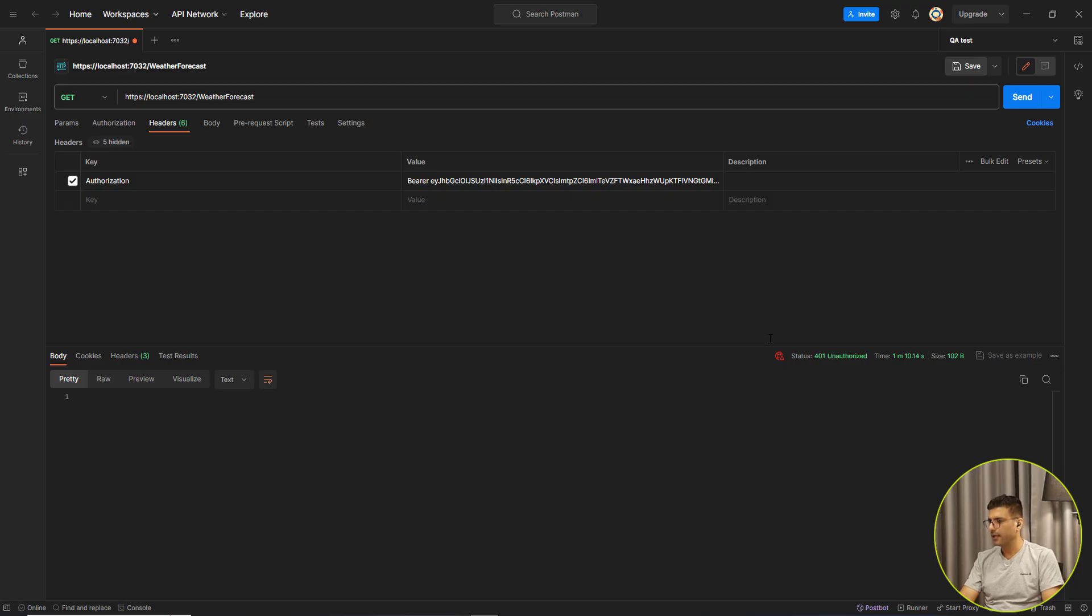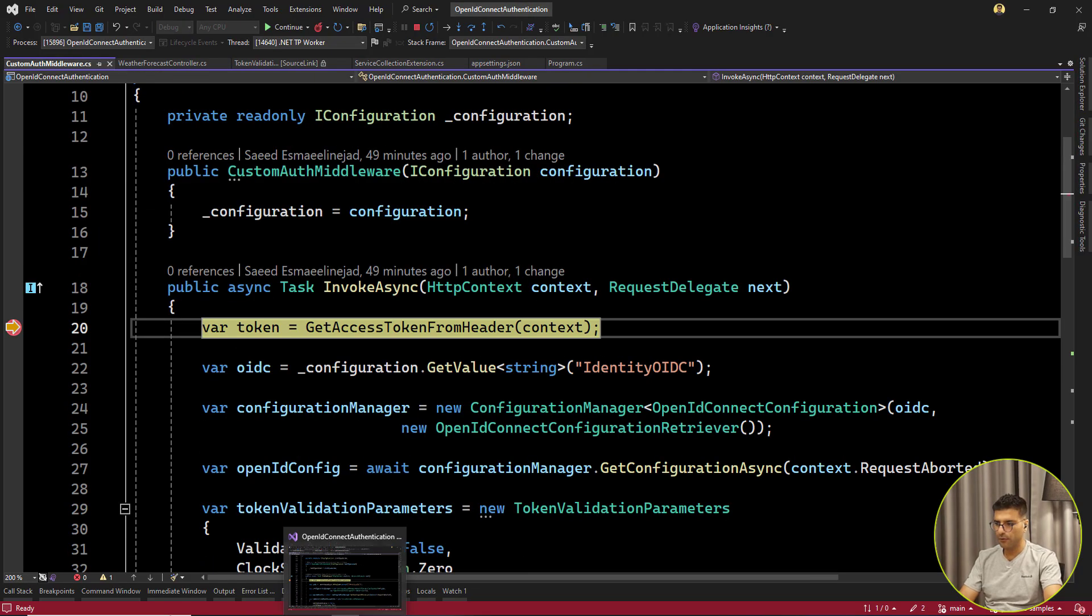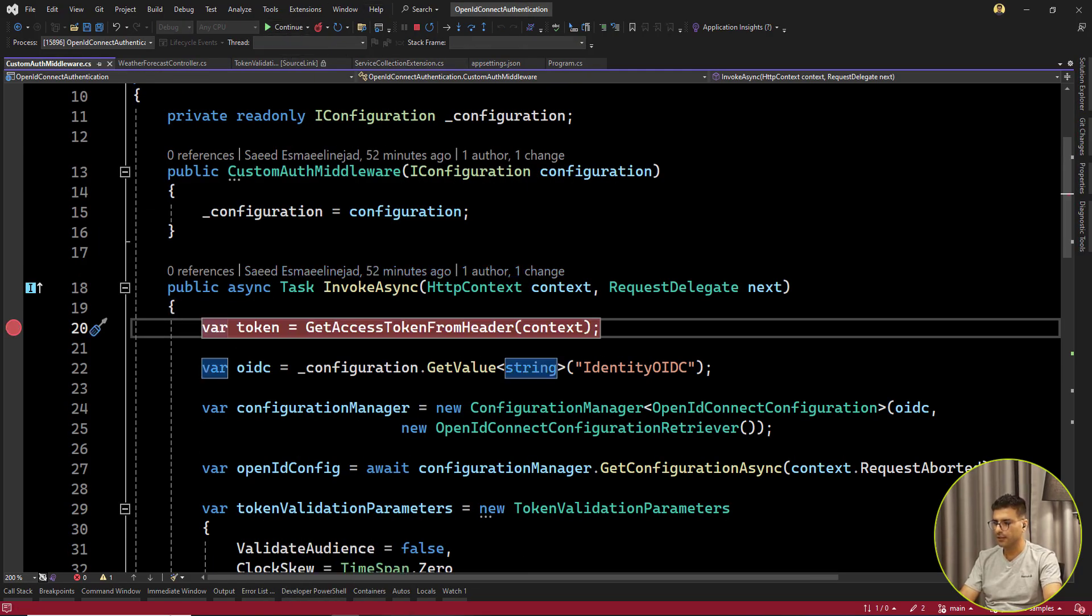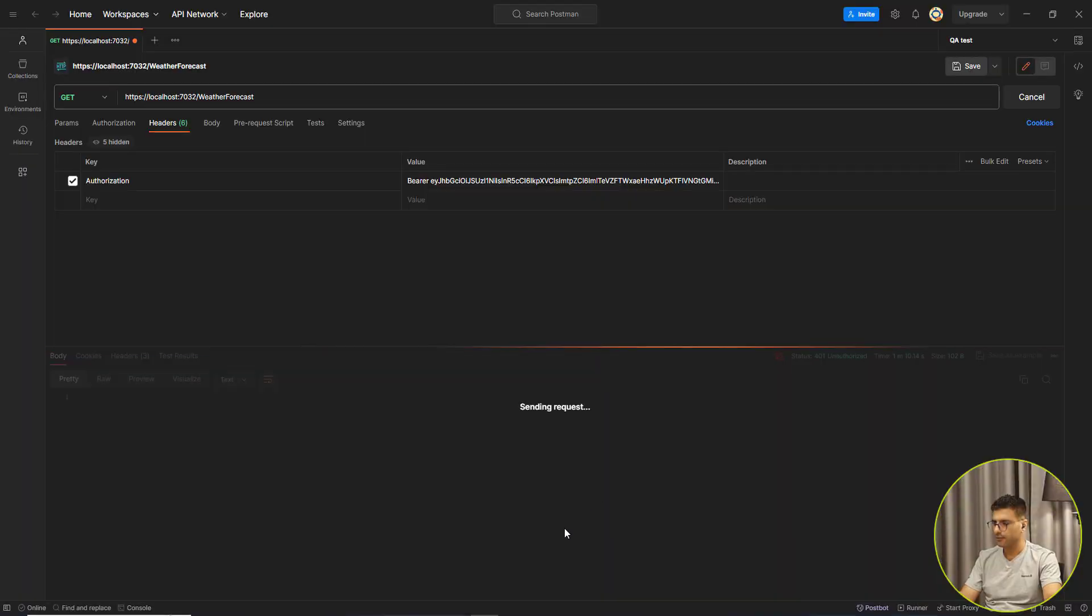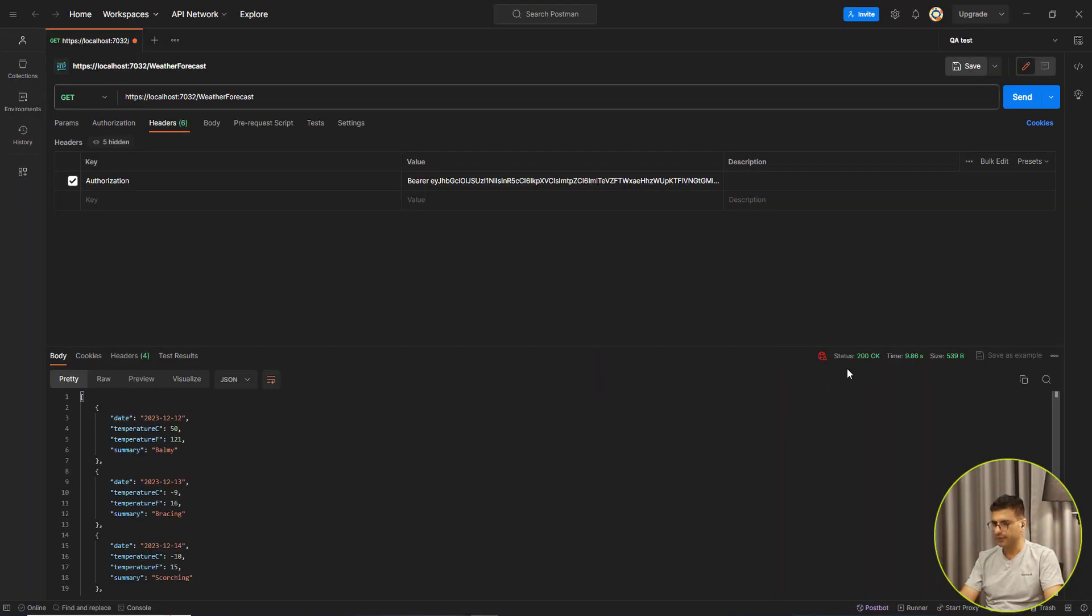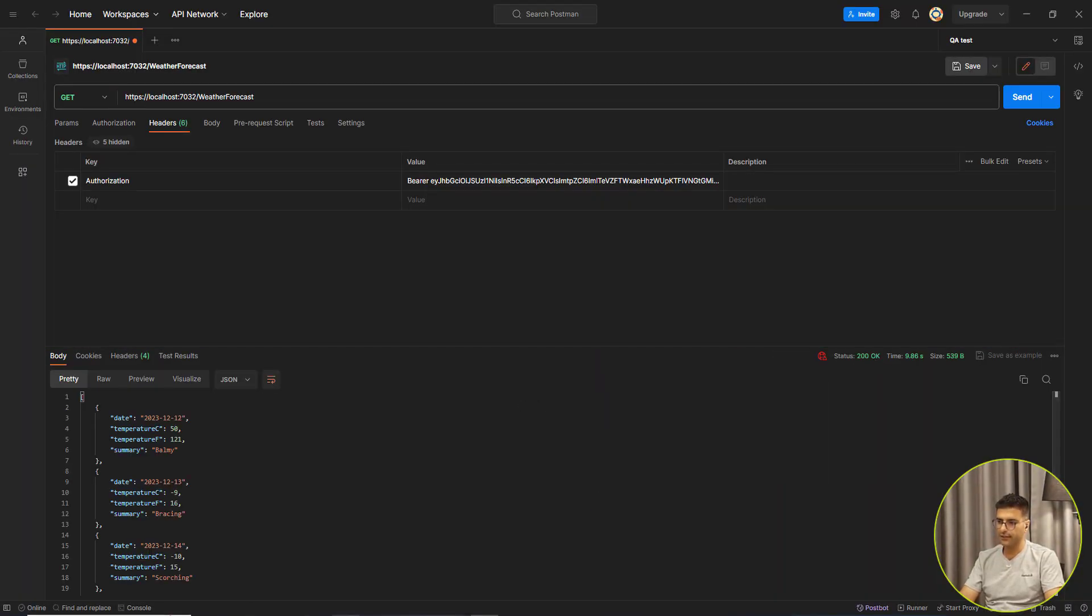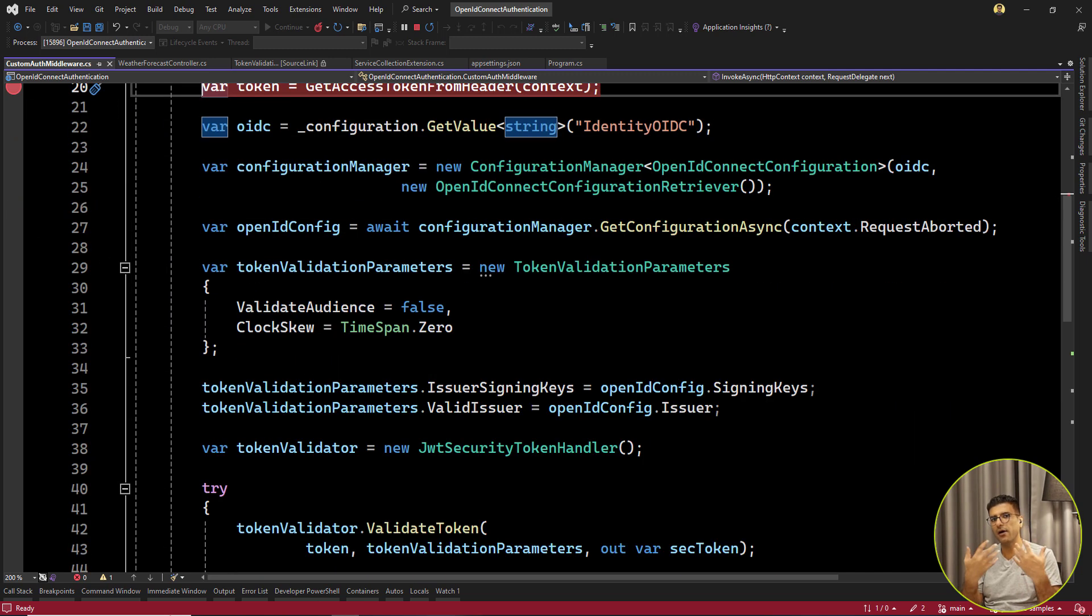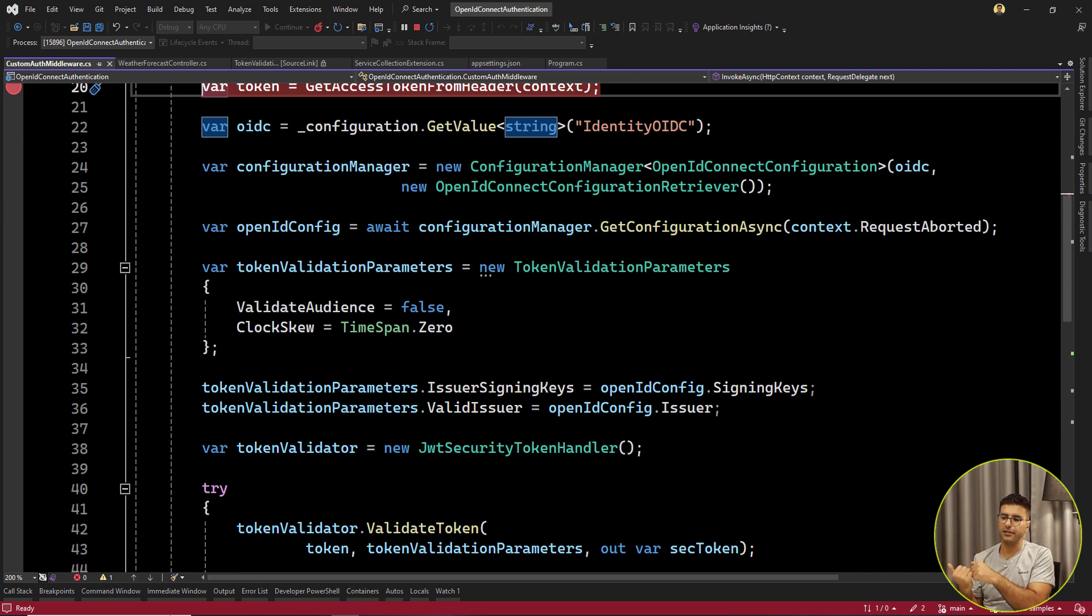Now I can call the API again. Okay. Breakpoint. Let me just continue and see what we have. 200. Because we already checked the token by our custom middleware, not by the ASP.NET pipeline.